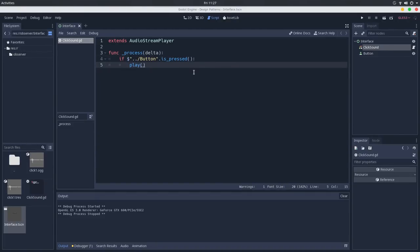So what does the observer pattern propose instead? It proposes that we have a subscription system, so that whenever an object is interested in a change in the state of another object, we can use this subscription system to subscribe this observer to a list of observers, and update them whenever we change the object state.